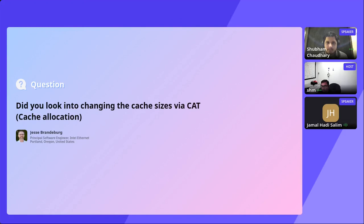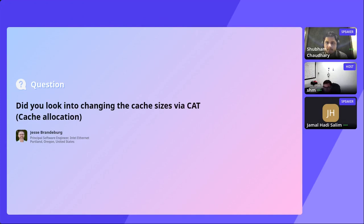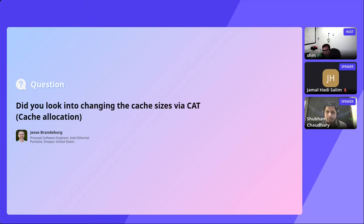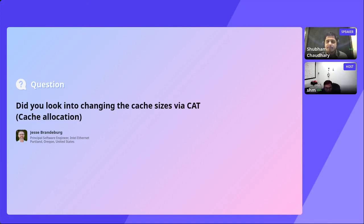We've set up a table in the lounge for performance discussions that includes all three talks — if you want to show up there, Shubham, I hope you can make it. Just go to the lounge and look for the performance discussions table. Thank you very much — this was actually illuminating and obviously a very important study. We hope this will be continued and a lot more data will come out of this. Thank you.